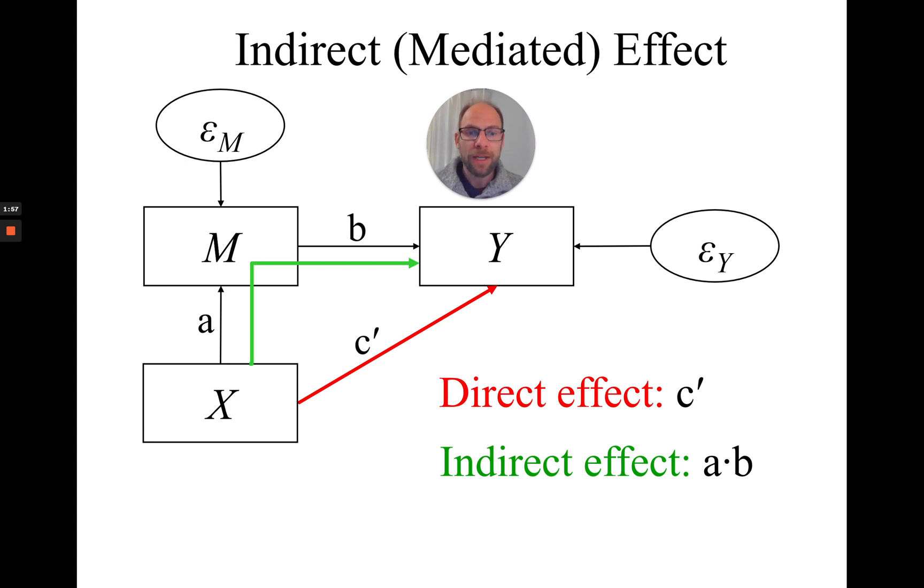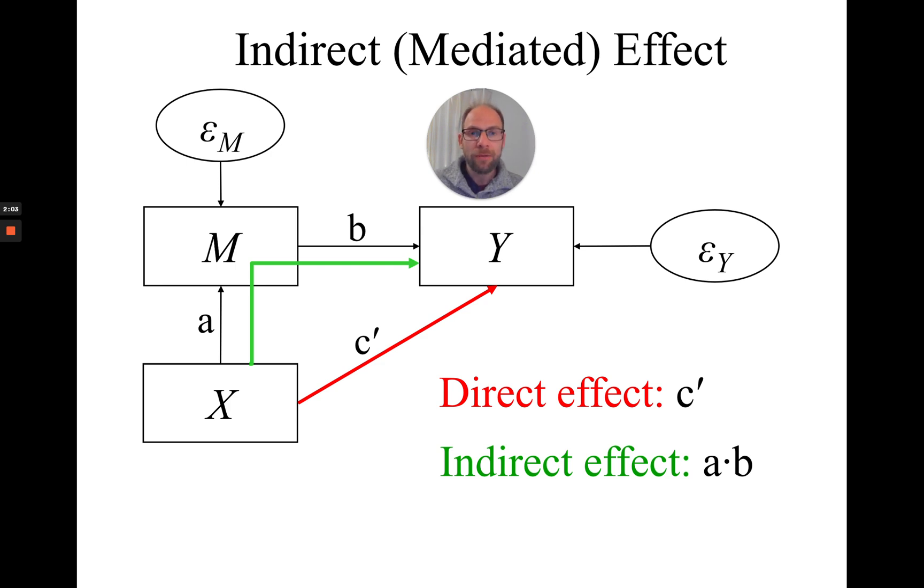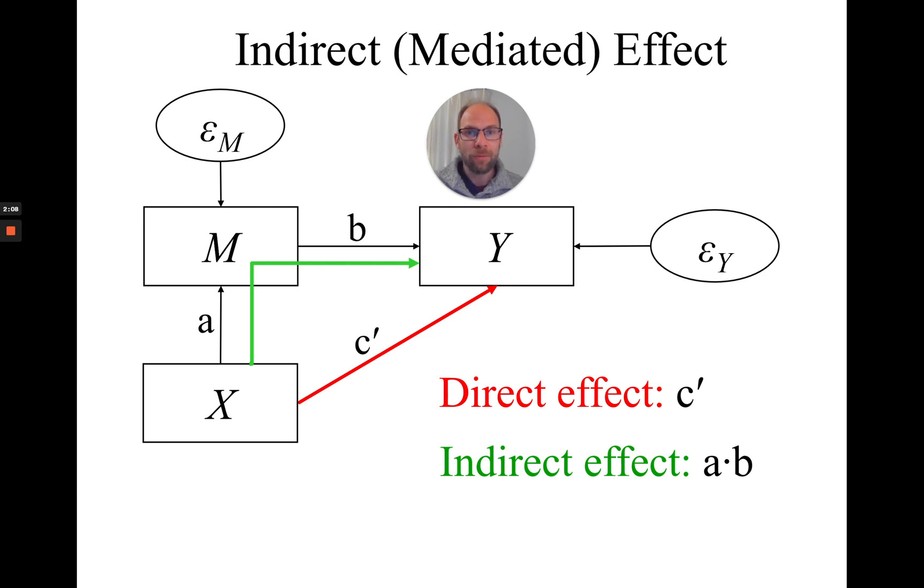And then often we want to know, is this product statistically significant? Now, testing a product of two coefficients for significance is not as straightforward as it would be for a simple coefficient like the c' path.